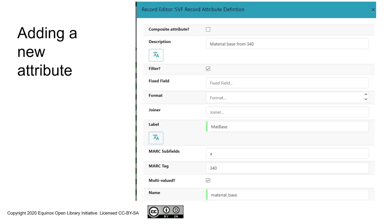Let's go ahead and figure out how to change that. In the Evergreen staff interface, if you go to server administration, there is a page for configuring record attributes.